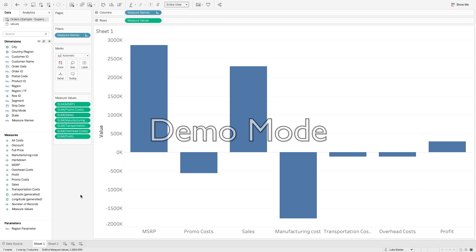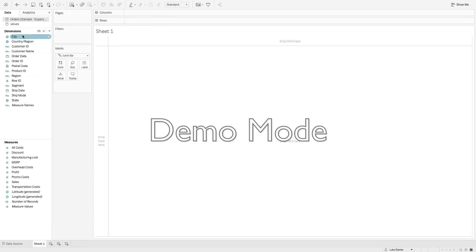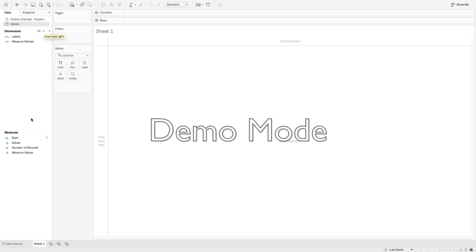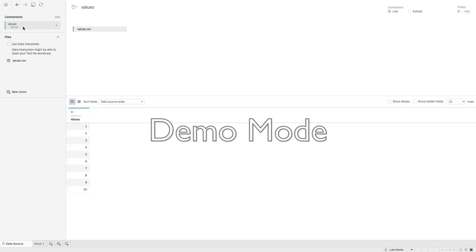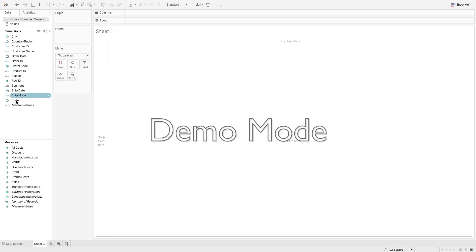Let's jump into a completely blank workbook. I've already connected to both data sources: the new modified Superstore data set with multiple measures, and the other data set called 'values'. Let's take a look at the values data set — it's just one column called 'values' that goes from one to ten. It really could go one to a hundred or one to a thousand, as long as I have seven values. Those seven values represent the seven dimensions I'm going to use to build out this waterfall chart.